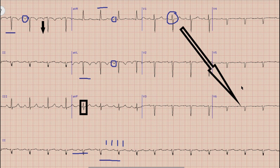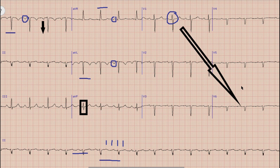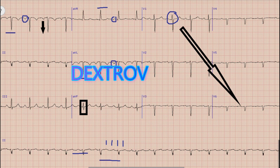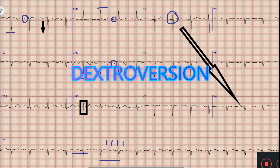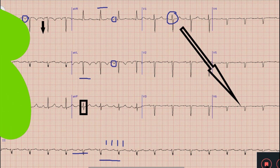This means there is dextrocardia. In dextrocardia, the heart lies on the right side of the chest, and the left atrium and left ventricle lie on the right side of the RV and RA. A related condition is dextroversion, where the heart lies on the right side of the chest but the LA and LV are present on the left side of the RA and RV.